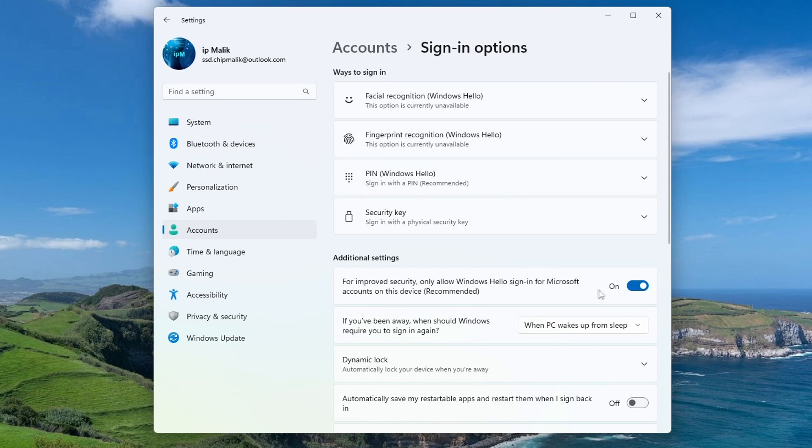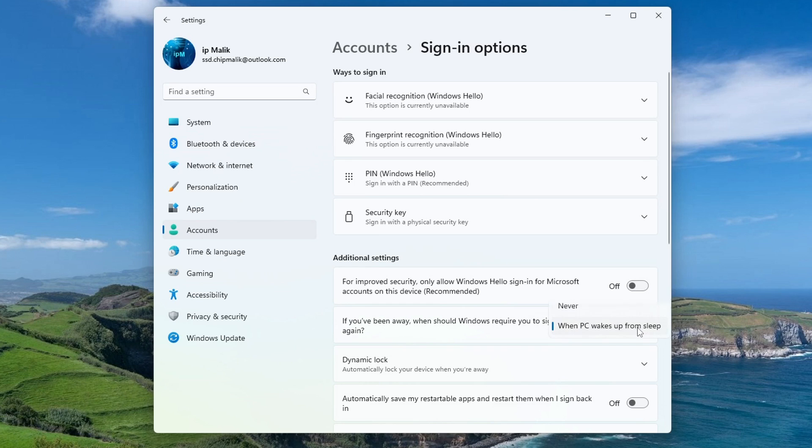You need to disable this setting here. In this setting we set the value Never.